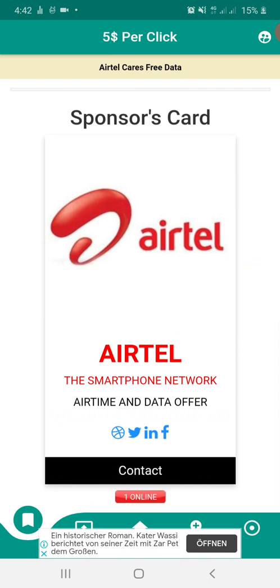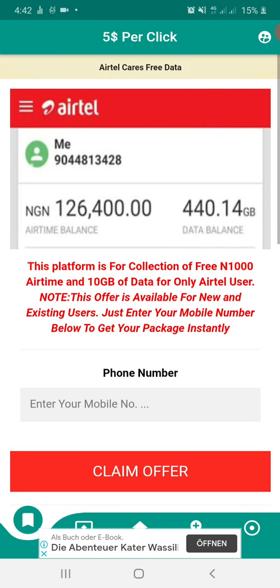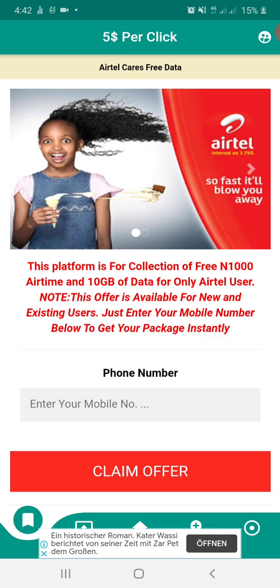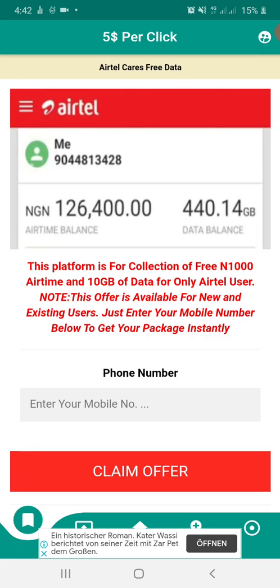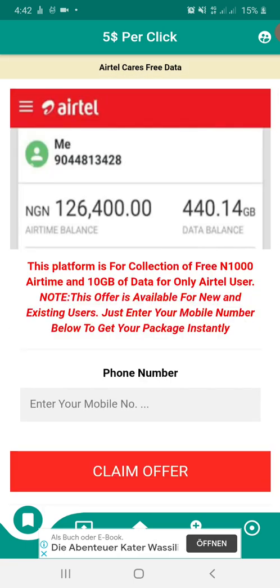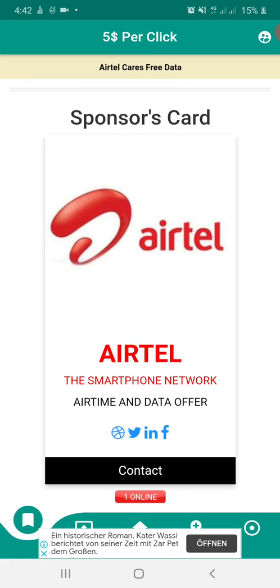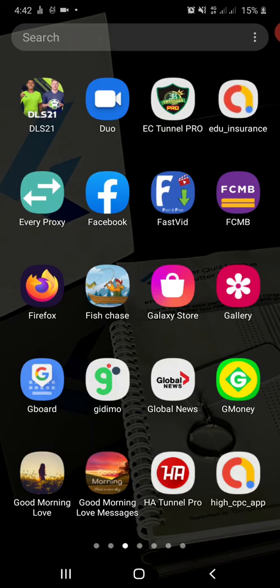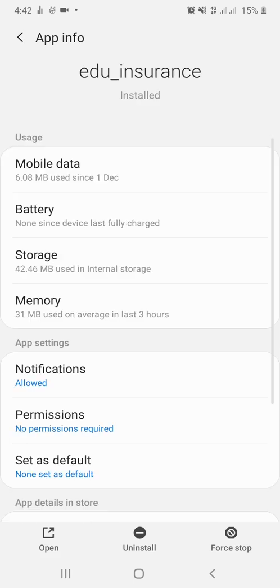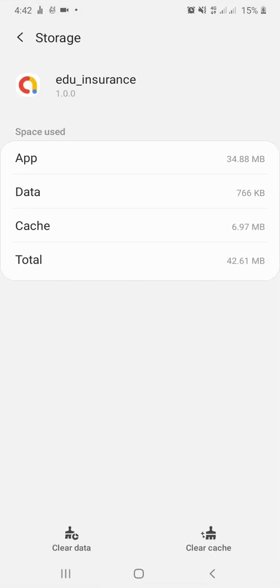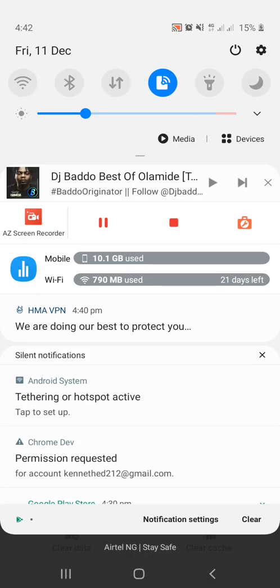My advice: enter your app with normal IP and scroll naturally, as if the app is yours and you click normally. One IP should equal one click. Then go to your app settings, hold the app listing, go to App Info, and clear your app data.